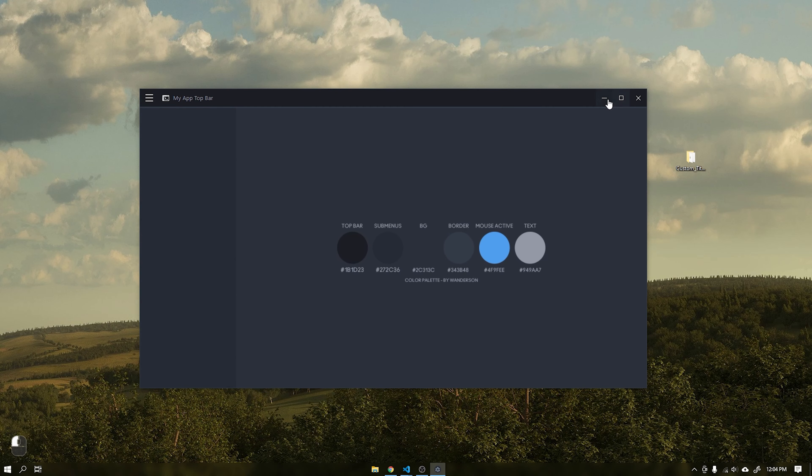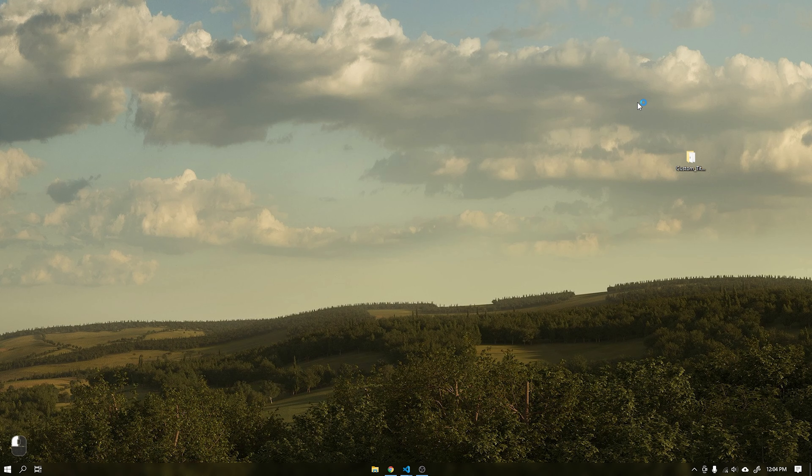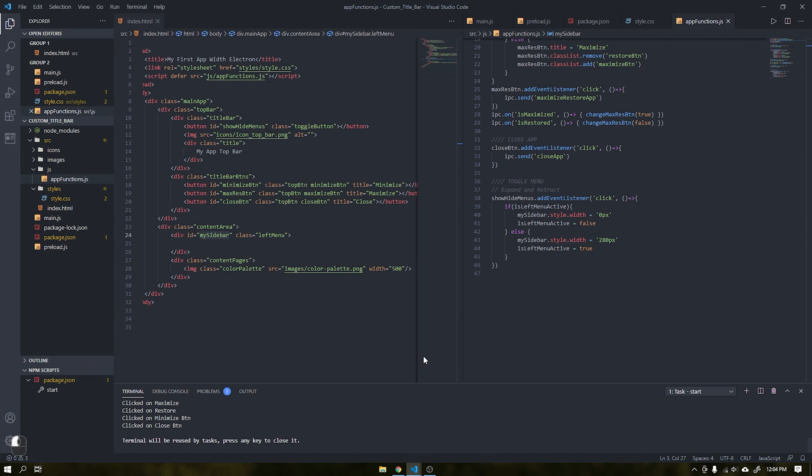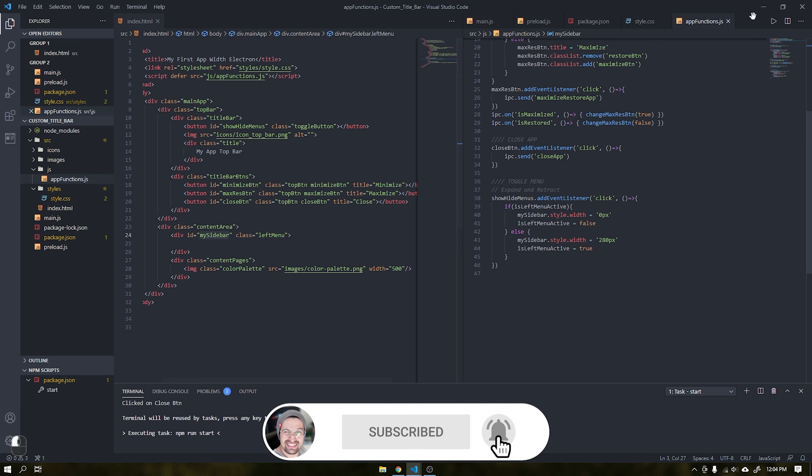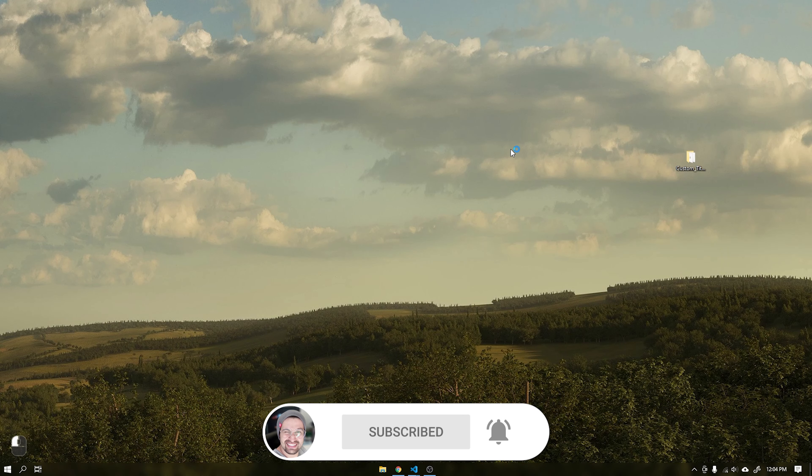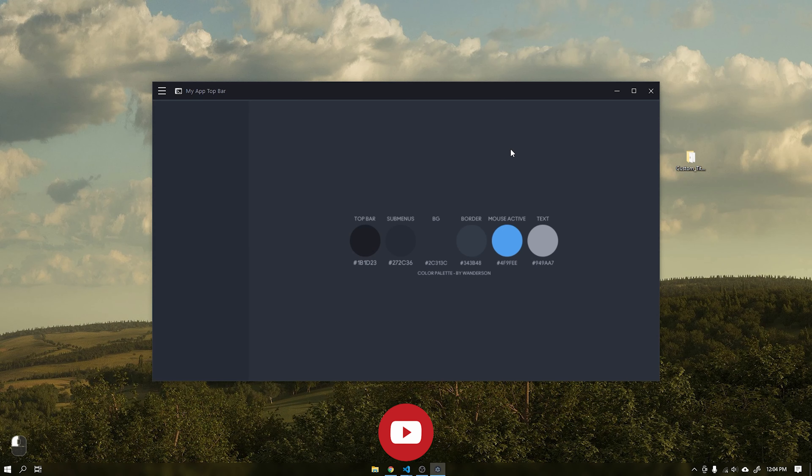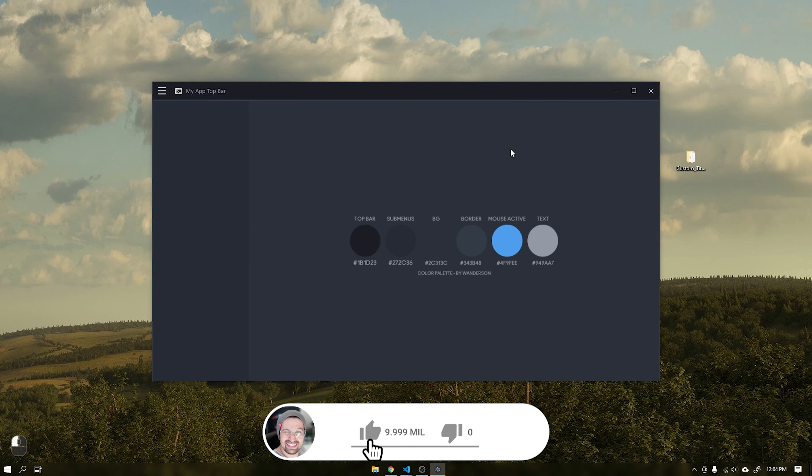The focus of this tutorial will be on the functions to create this personalized title bar, not on the HTML and CSS part. If you are not yet subscribed to the channel, subscribe to not miss any videos and leave your like to help bring more videos.